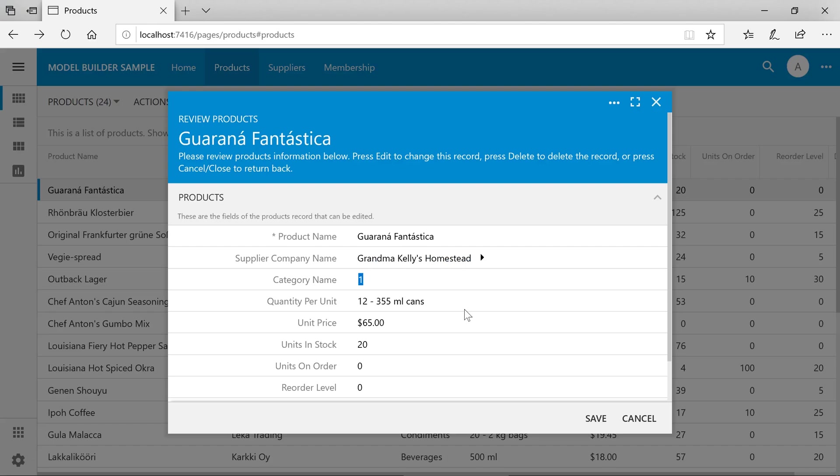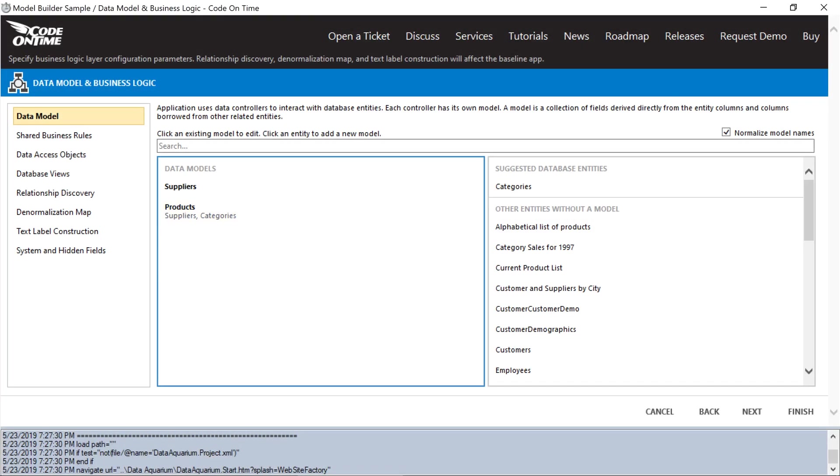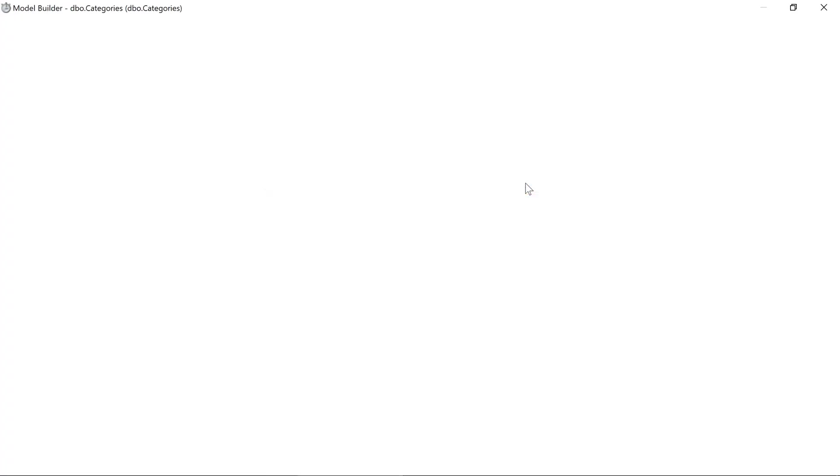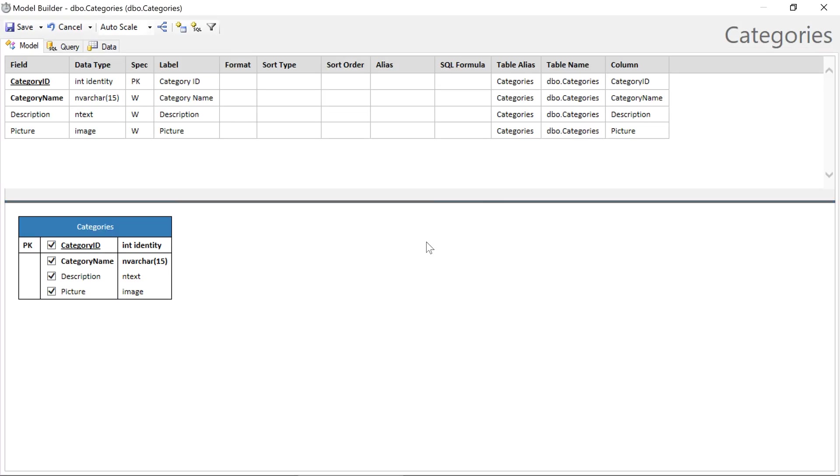We can see a similar problem with category lookup. Let's go ahead and add a category model now. We'll want to sort by category name. Let's go ahead and generate the app.